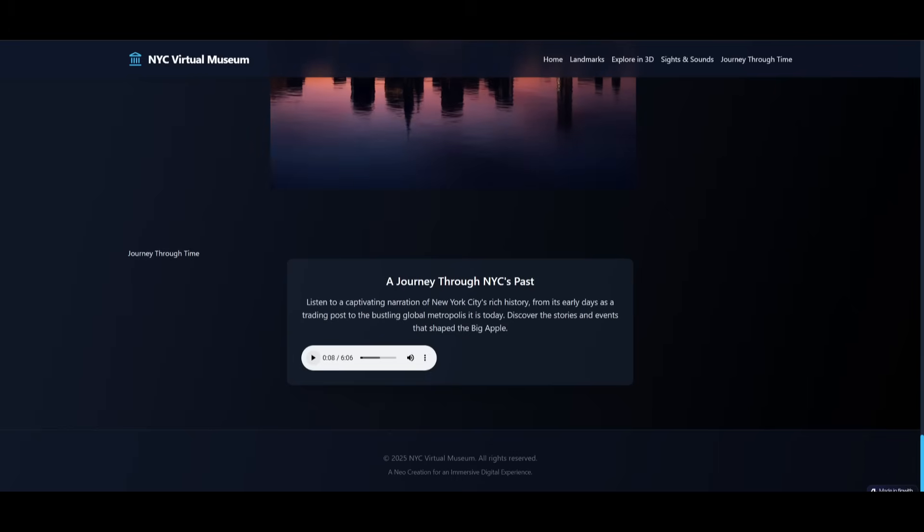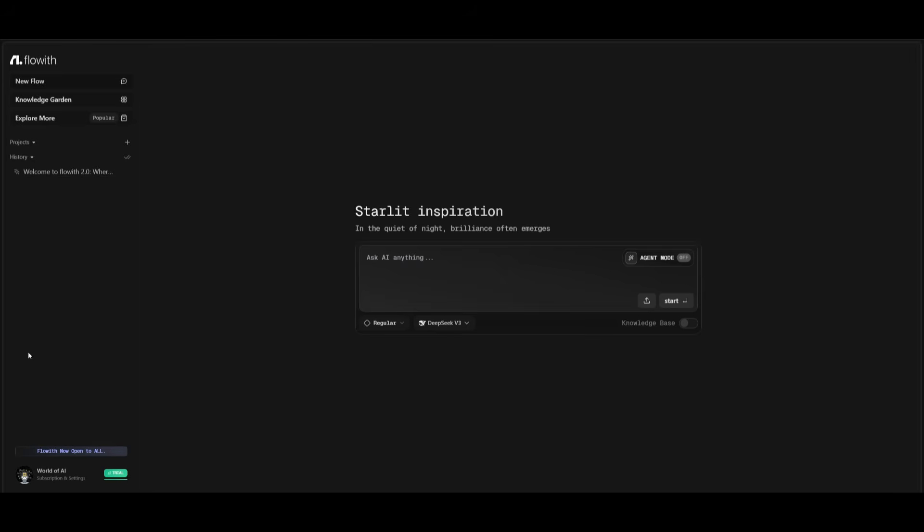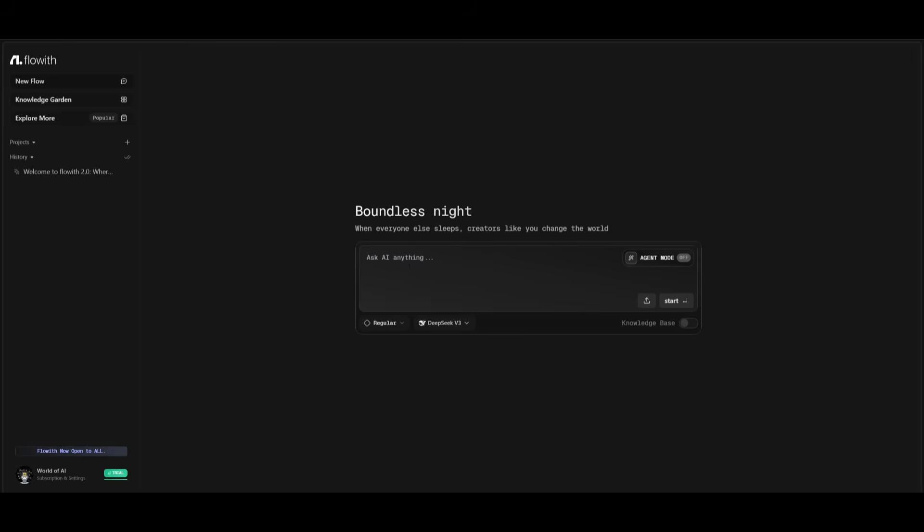Now isn't that amazing? So let's get started and showcase everything about Flow With. What you need to do first is create an account. You can do this completely for free with Google or with your email address. Now once you sign in, this is the main dashboard where you can create a new flow. And this is where you can work with Flow With Neo to generate almost anything.